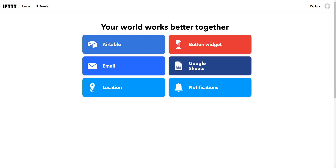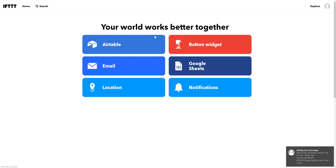First of all, you need to sign up for IFTTT - I assume you have already done that. If you haven't, that would be your first step. Once you log into IFTTT, you should see something similar to what's shown here. The boxes you see show the services I'm currently using, and you might have none or just one of them.